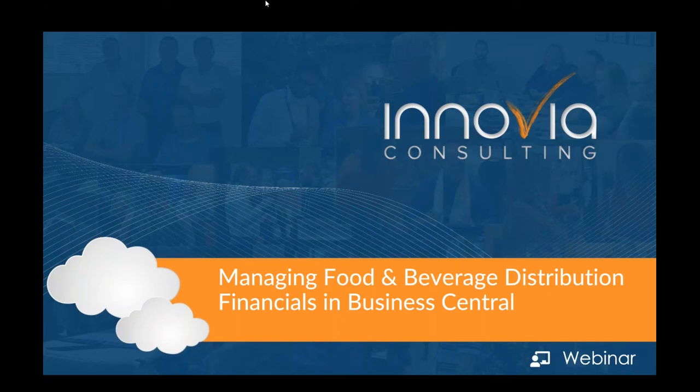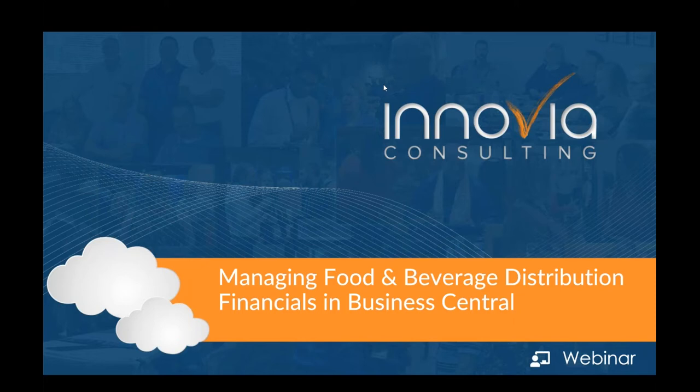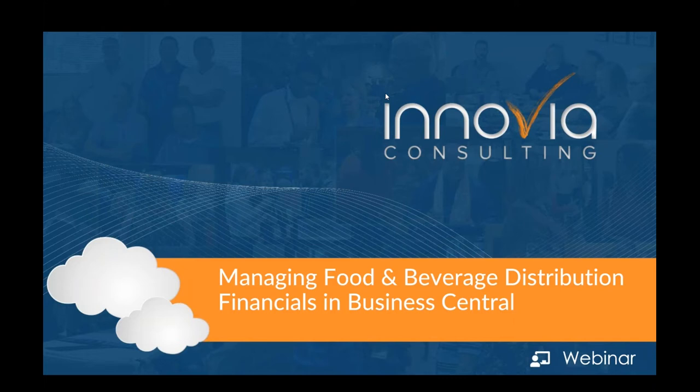Good afternoon everyone and welcome to our webinar today. We are delighted to have our food team joining us. Scott Warner, Scott Borsotti and Jim Weaver will be presenting on managing food and beverage distribution financials in Business Central. As a reminder we are recording this webinar and we will post it to our on-demand webinar library for you to review again or share with anyone. Now I'm going to turn it over to Scott Warner to kick off our presentation.